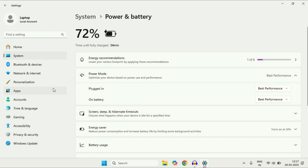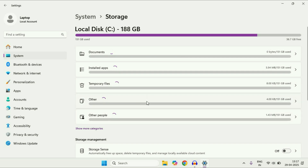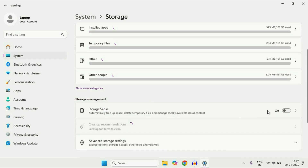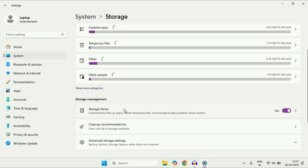Now move on to the next step. Again on the left side, click on System. After that on the right side, click on this Storage option. Now you have to enable the Storage Sense option. This will automatically free up space and delete temporary files from your system.